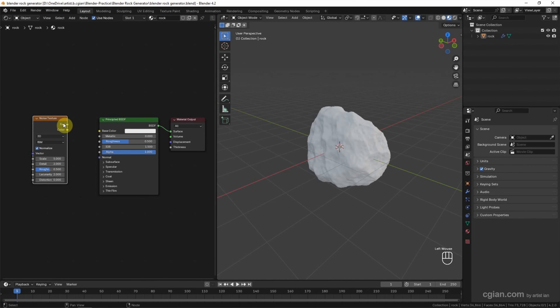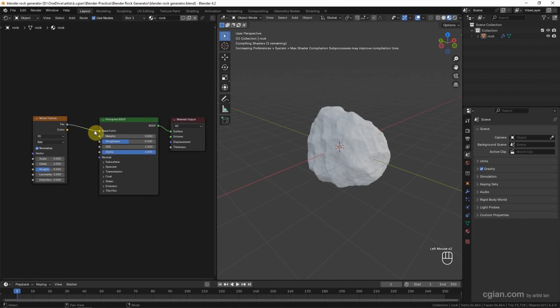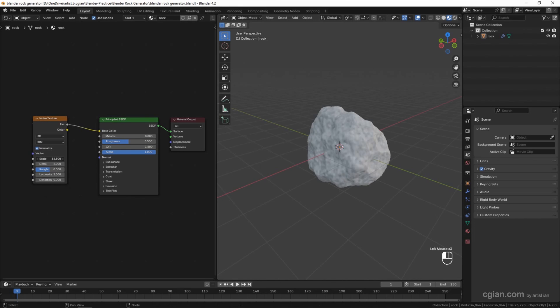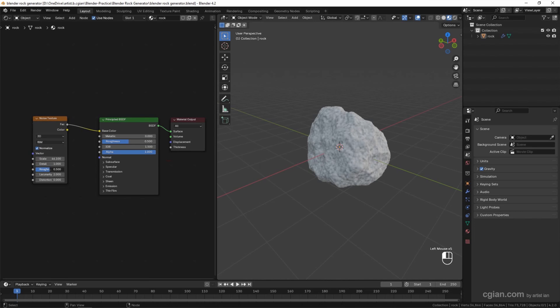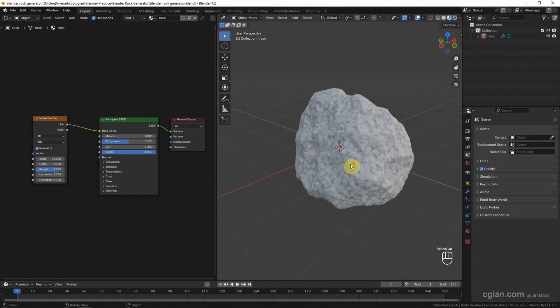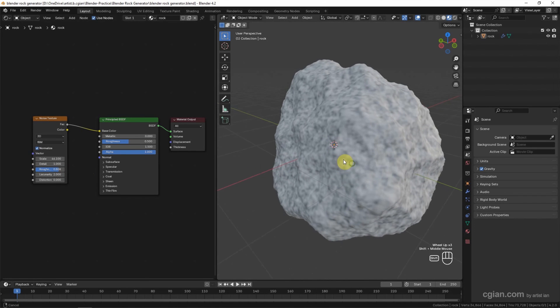We can see the noise texture. I adjust the Detail to 1 and increase the Roughness a bit. So this is the basis of rock texture. Then we can adjust the color. For example, we can use Shift+A to search Color Ramp.